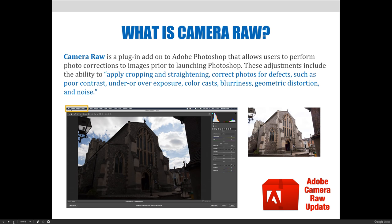I'd like to take a bit more time before we launch Camera Raw and define what Camera Raw is exactly. Adobe Camera Raw, or ACR for short, is a plugin add-on to Adobe Photoshop that allows users to perform photo corrections to images prior to launching Photoshop. These adjustments include the ability to manipulate exposure, contrast, and white balance. You can correct digital noise found in photographs, correct photos that have been under or overexposed, blurry, or have lens distortions. You can also crop and straighten photos and add many different enhancements to make your photographs perfect.